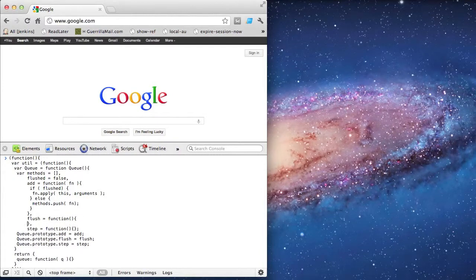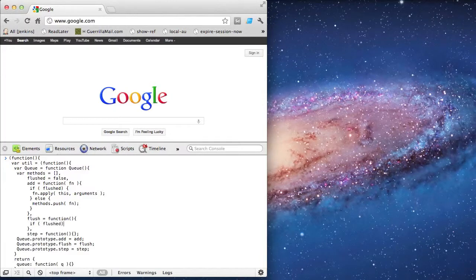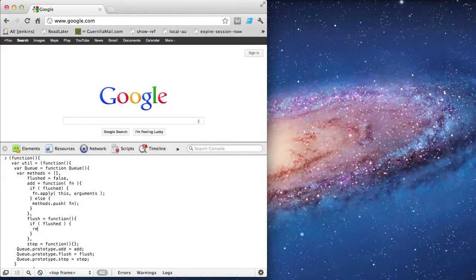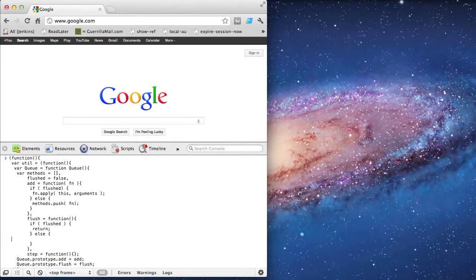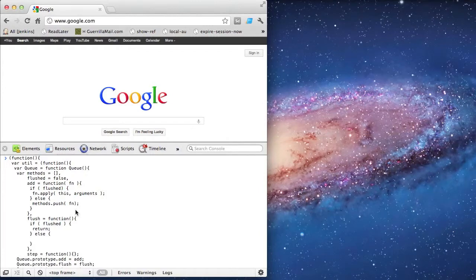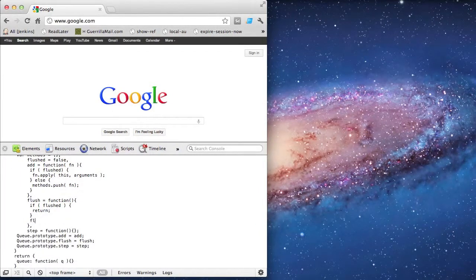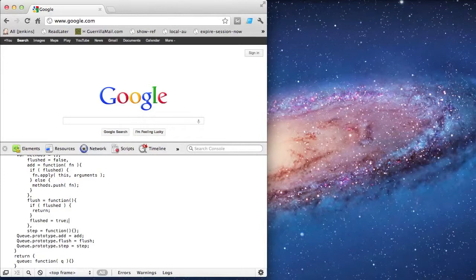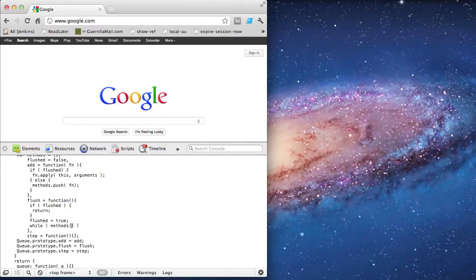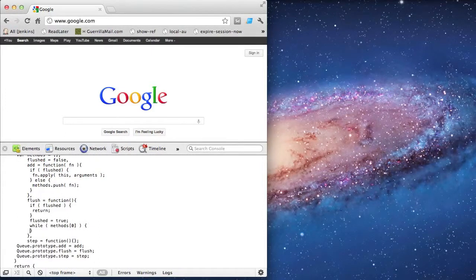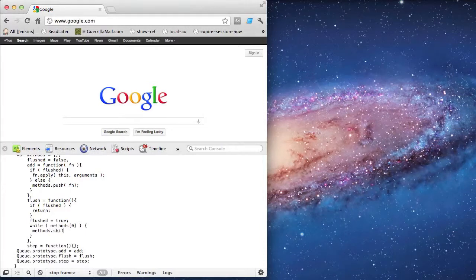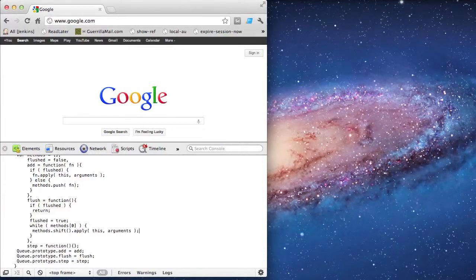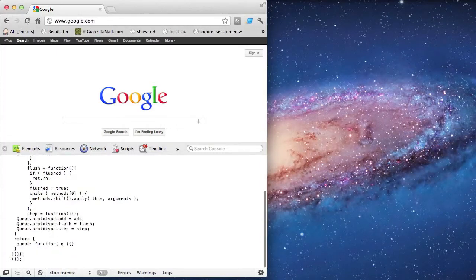Now I'm going to implement the flush method. I'm first going to check the boolean value to see if the Q has been flushed. If it has, then I'm just going to return. Otherwise, I'll set the boolean value to true. Underneath that, I'm going to iterate through the array of methods. I'm going to shift through the array until there are no more functions left. As I shift, I'll call the function and apply the arguments object.